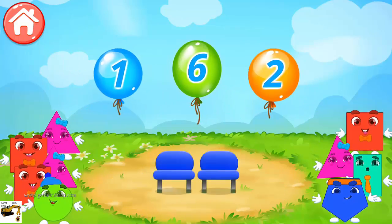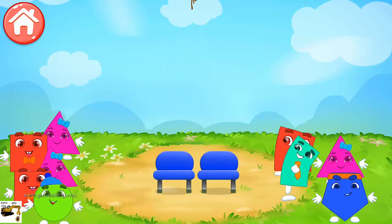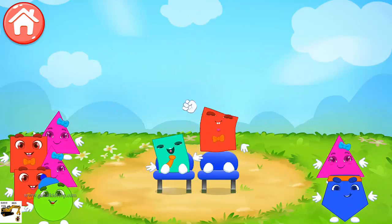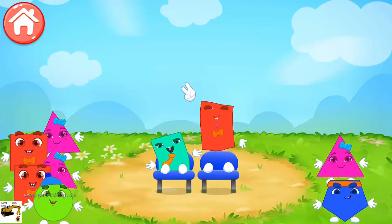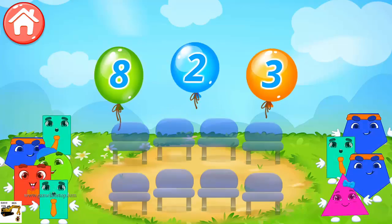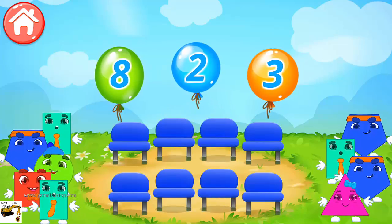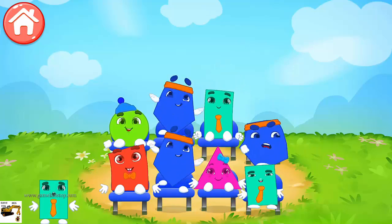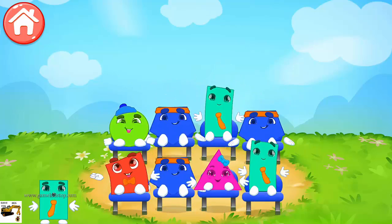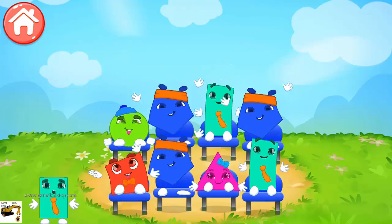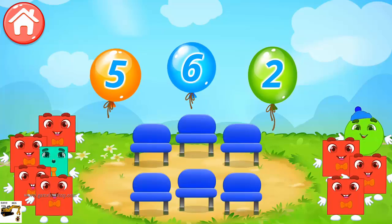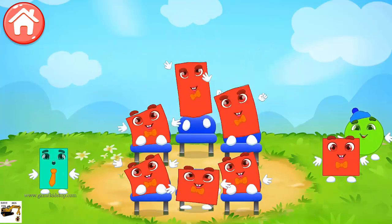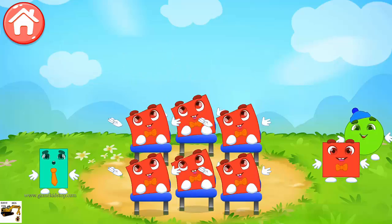Two seats. Two. Way to go. Eight seats. Eight. Well done. Six seats. Six. Keep it up.